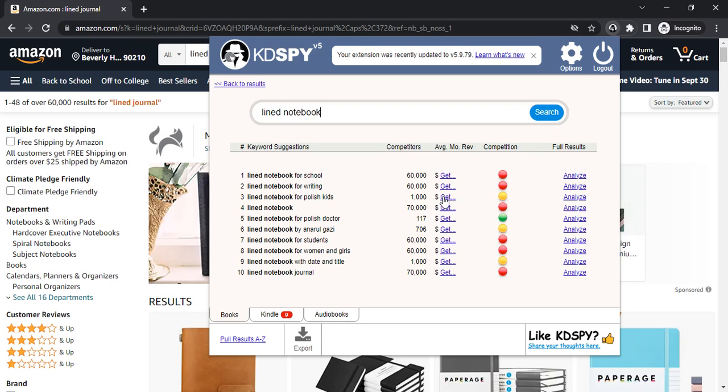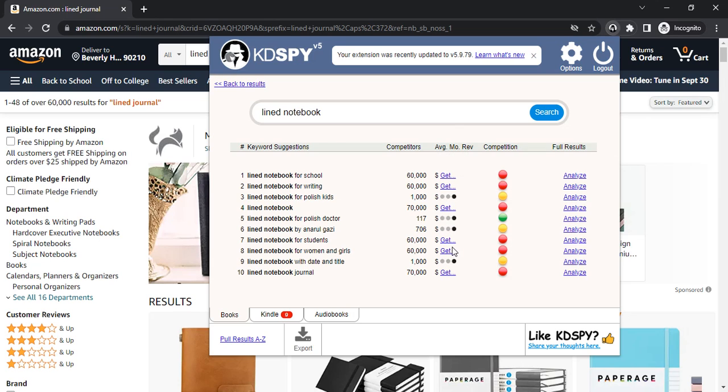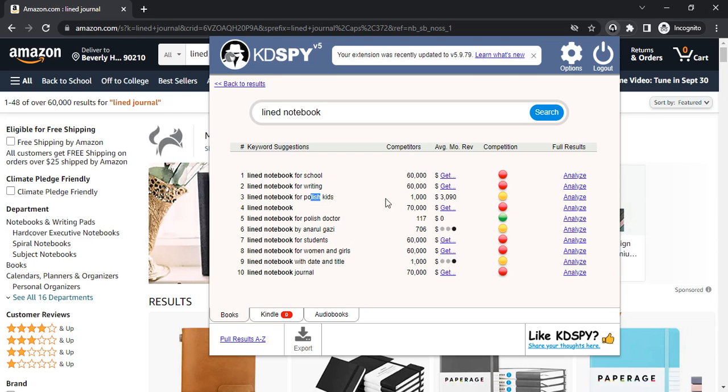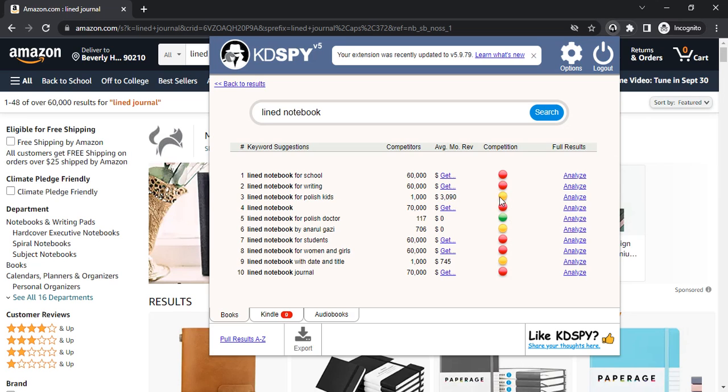As you can see there's good competition here, but let's check their average monthly revenues. When you use lined notebook for polish kids, the average monthly revenue for this keyword is $3,990 and it's also in the lowest competition. Green and yellow is good, and red is bad.